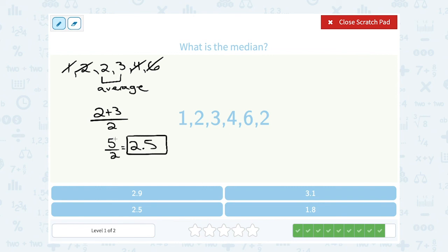Now notice: when you have to average the two middle numbers, sometimes you wind up with a median that wasn't one of the numbers in your list. That's okay. 2.5 was not in our list because I averaged two and three, but it's still the median.